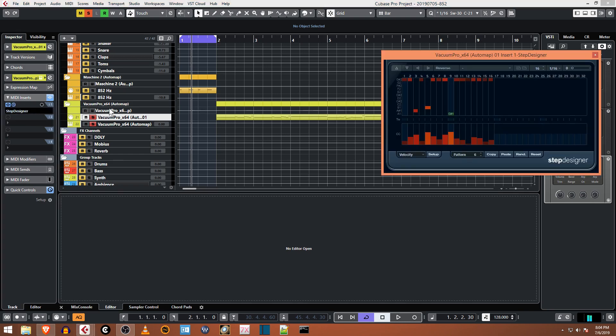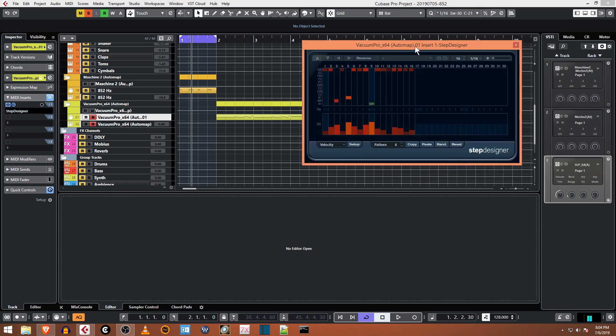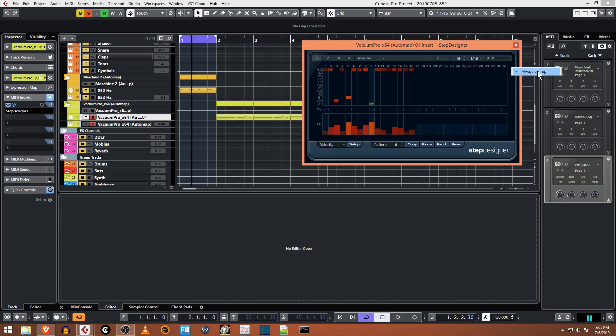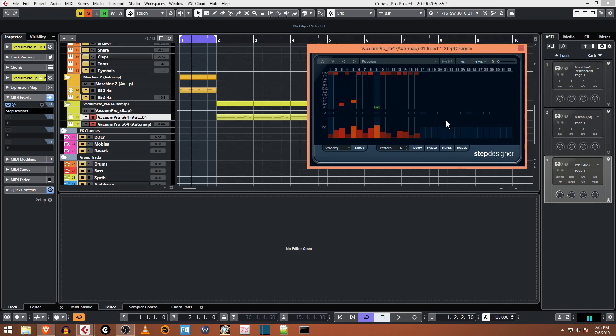One of the things I want to show is you can right-click here somewhere in the window and pick 'Always on Top' so you don't lose this window. Makes it really a lot easier.